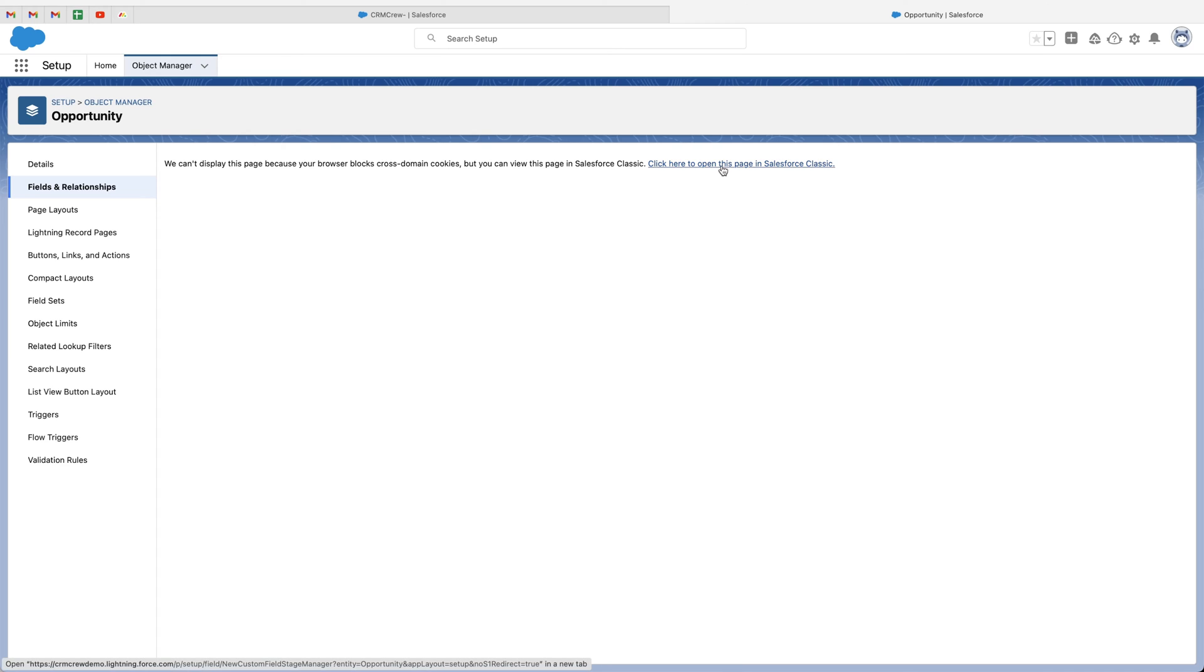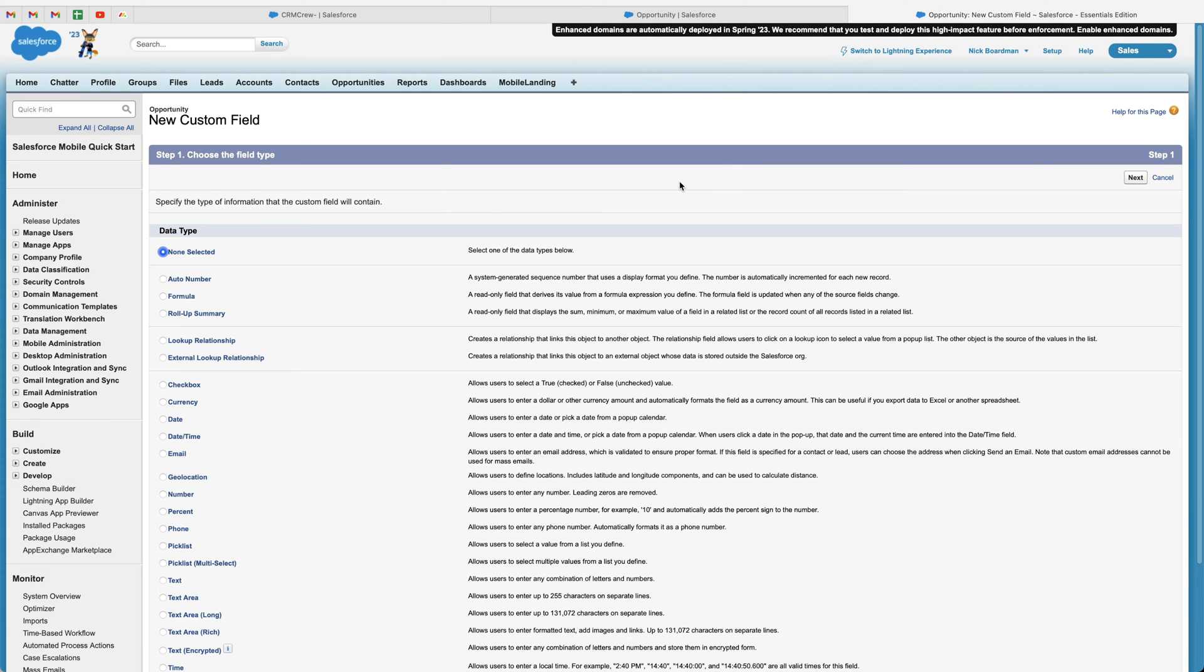As you can see, it's prompting me to open this page in Salesforce Classic. The back end of Salesforce is still in the classic as opposed to the front end being in Lightning. So if we go ahead and click that button, it's not a problem at all.